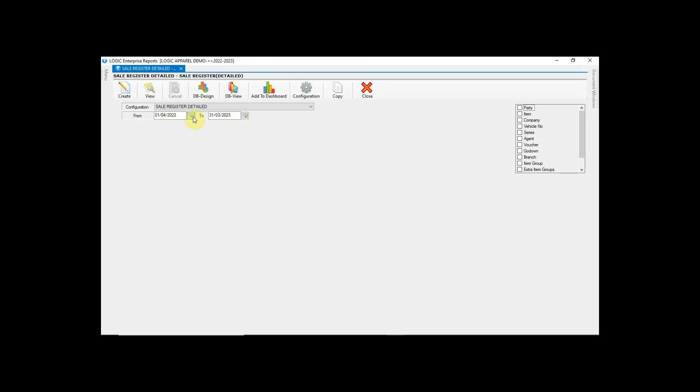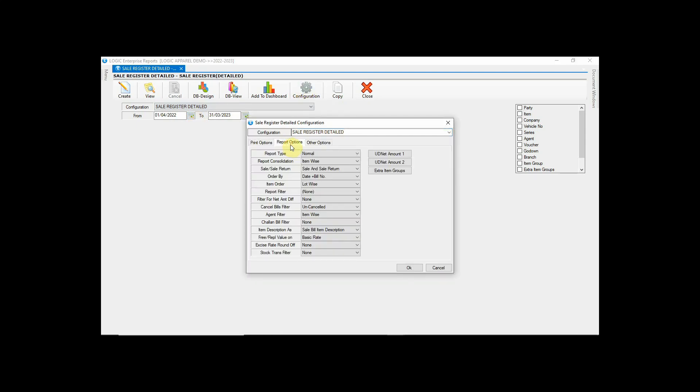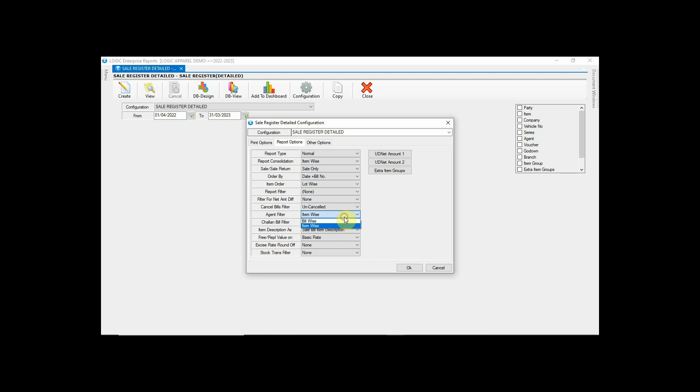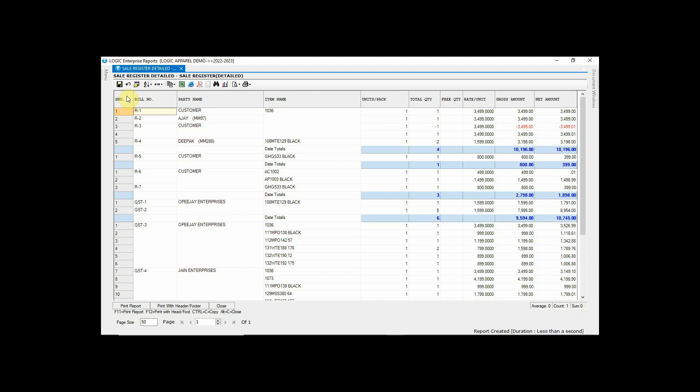Similarly, you can also configure reports according to your choice. Just click on configuration and here you can change the view of the report by selecting the option according to you. Then click OK and save configuration. Here you can see that the report has been created according to the configuration we have set.